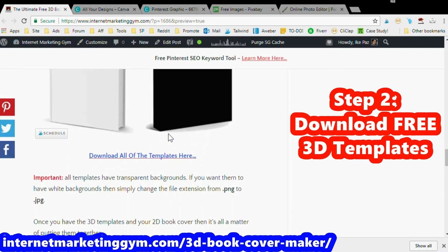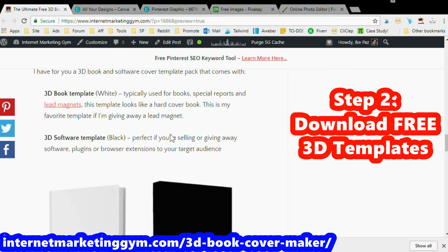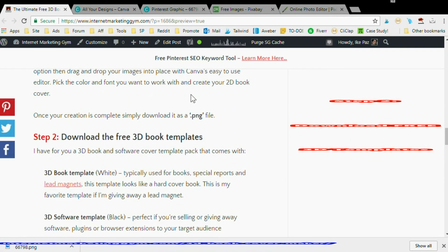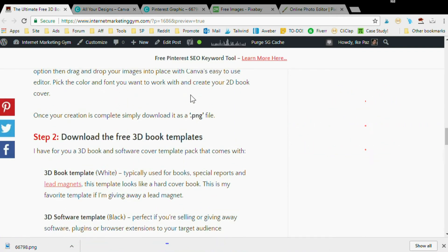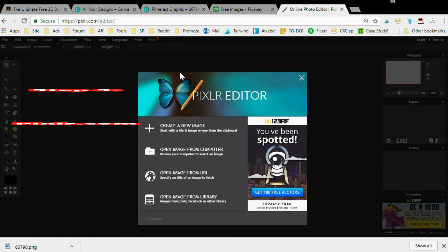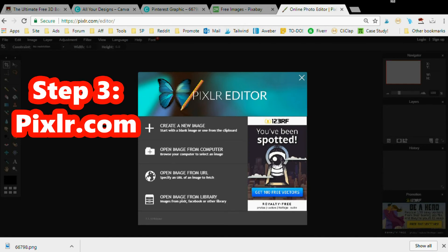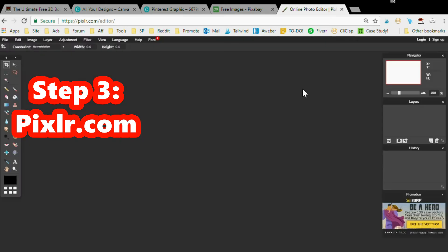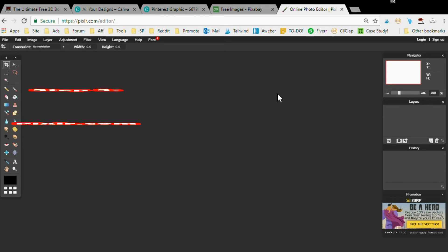After you download that, you want to go to Pixlr. I don't know if I'm pronouncing this correctly - Pixlr. It's an online photo editing tool a lot like GIMP or Photoshop. It's completely free. Everything in this tutorial is free - my templates, Canva, and Pixlr.